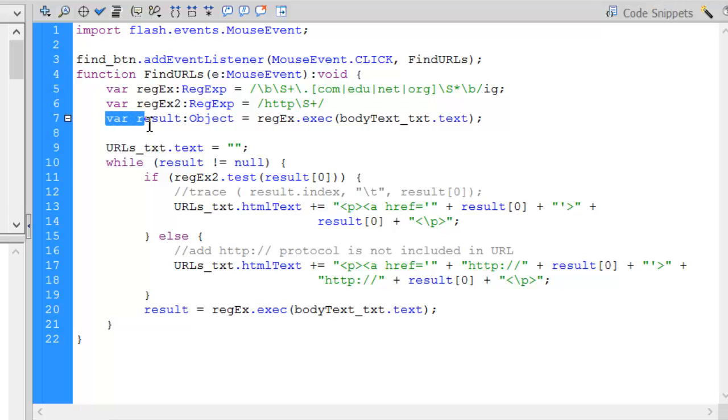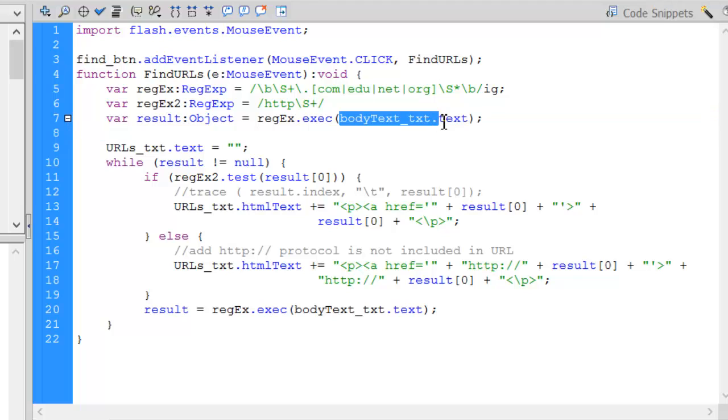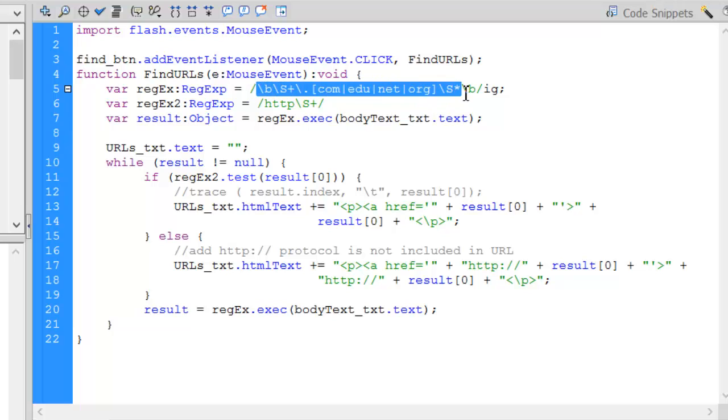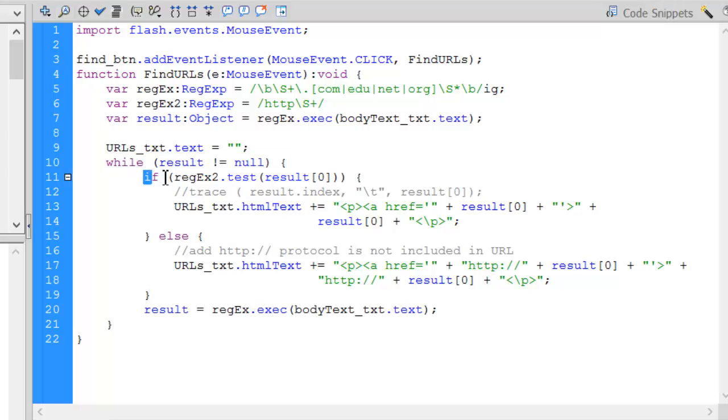Then I've got an object called result. Result is taking my regular expression and running the exe or execute command on it, which is going to look in my body_text_txt. I'm looking at the text of that text box. So I'm going to look for this string or this pattern within body text. I'm going to wipe out my text box that was on the right. I'll set the URLs to null. Then I've got a while loop. While result is not null. If it didn't find it, result becomes a null object.